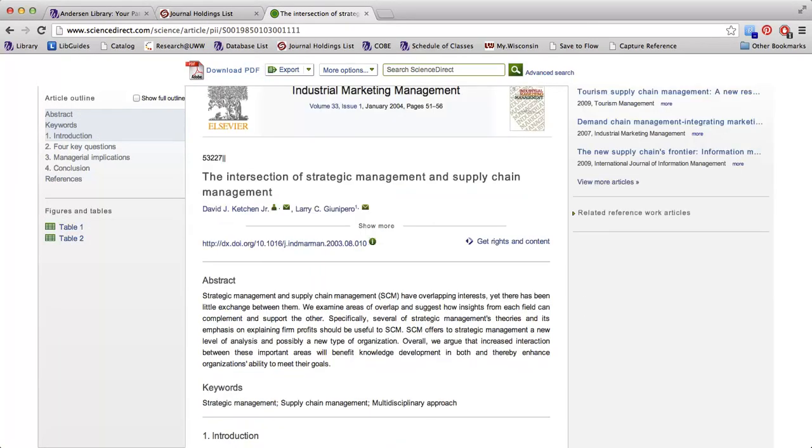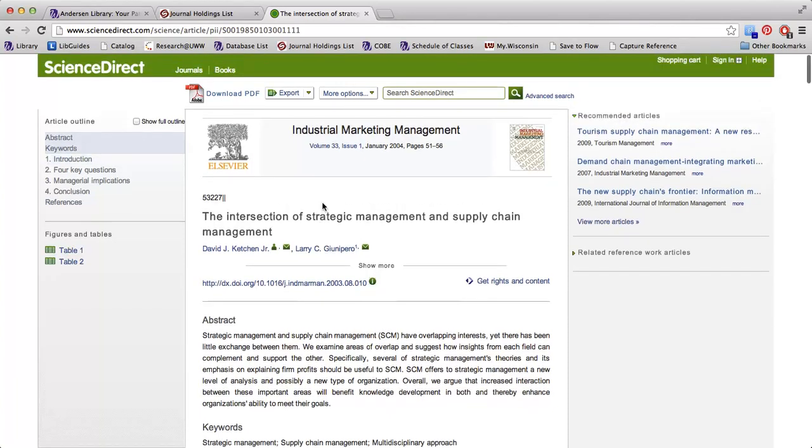All of the databases are going to look just a little bit different, but you should be able to go through a similar process by finding the volume, then the issue, and then the specific article that you are looking for.